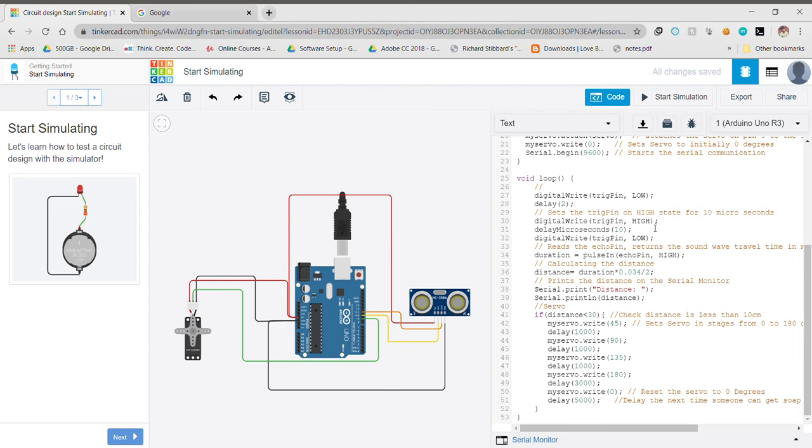This is then fed into the duration variable, which is used to calculate the distance using the formula duration times 0.034 divided by 2. Now here the 0.034 is the speed of sound in centimeters per microsecond, and it is divided by 2 because of reflection. Then we print the distance which we have calculated above.